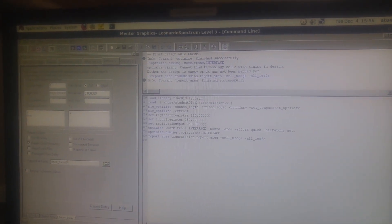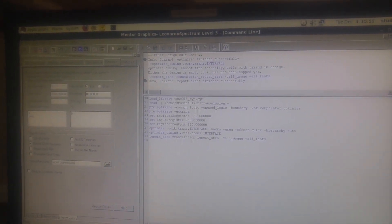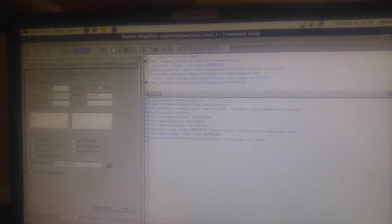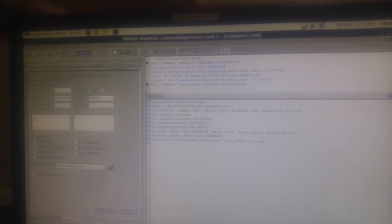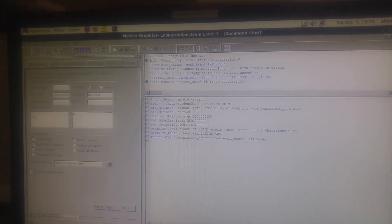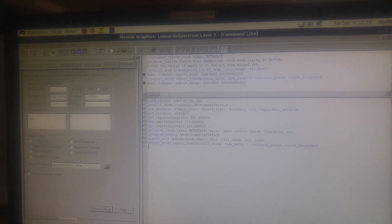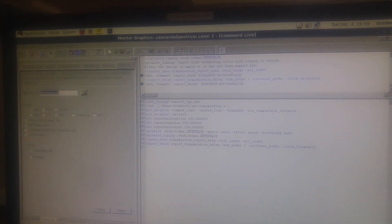It can be anything you've chosen, so I'm going to name it report underscore transmission underscore delay. Now we're going to report delay, okay. Then go for the final output.